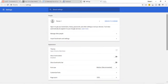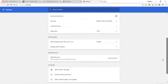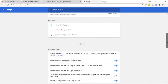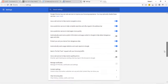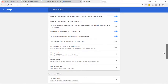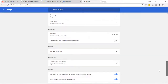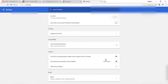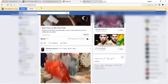First of all, go to Chrome settings in the top right corner. Scroll down and find Advanced, click on the Advanced button, then scroll down again and find the hardware acceleration option. When you find it, disable it.